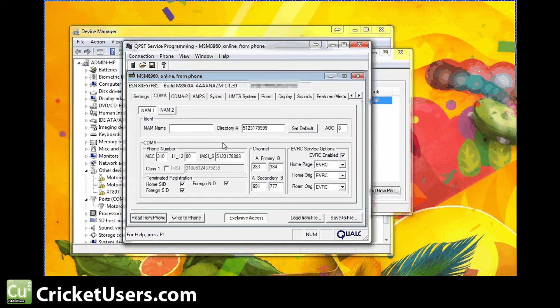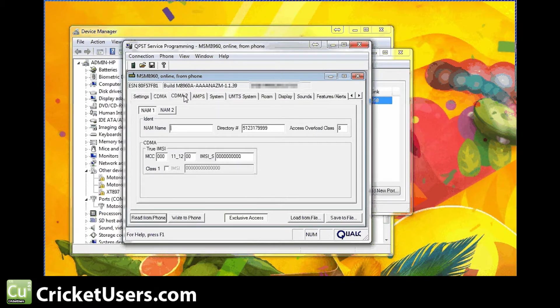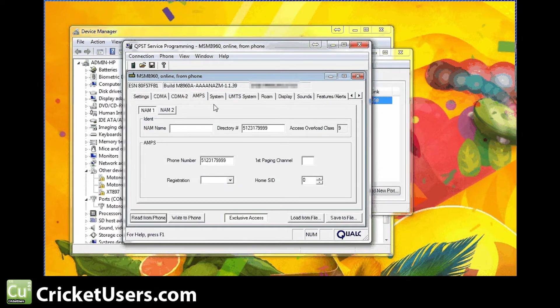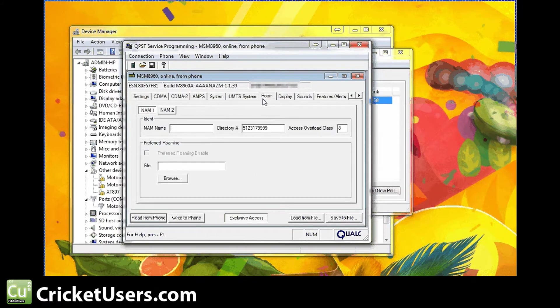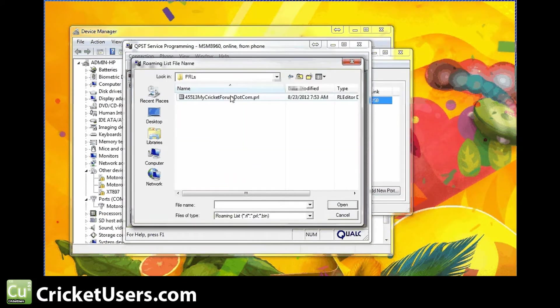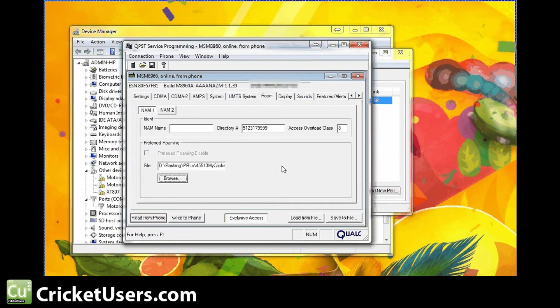Let's just go through the tabs real quick. If you go find a Cricket PRL, for example.